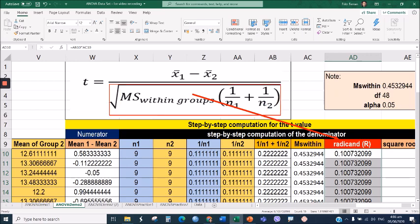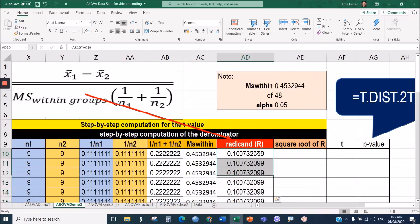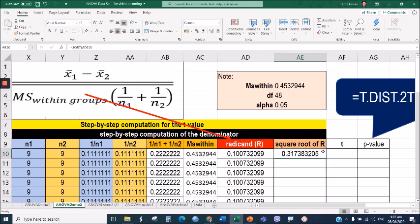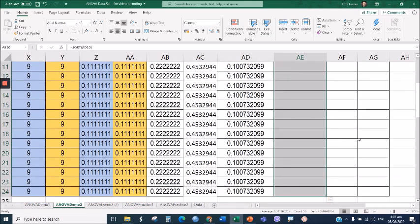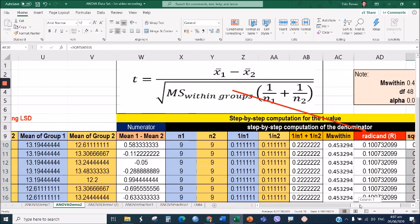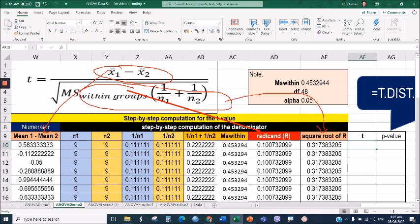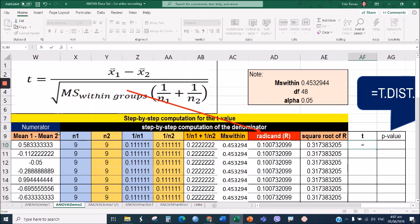The next step is to get the square root of the radical. Type equal sign, SQRT, open parenthesis, click the radical cell, close parenthesis, and press Enter. Drag it down to the last row. Now, to complete the value of t, divide the mean difference by the square root of the radical. Type equal sign, click the mean difference cell, divide by the square root cell, then press Enter and drag it down to the last row.